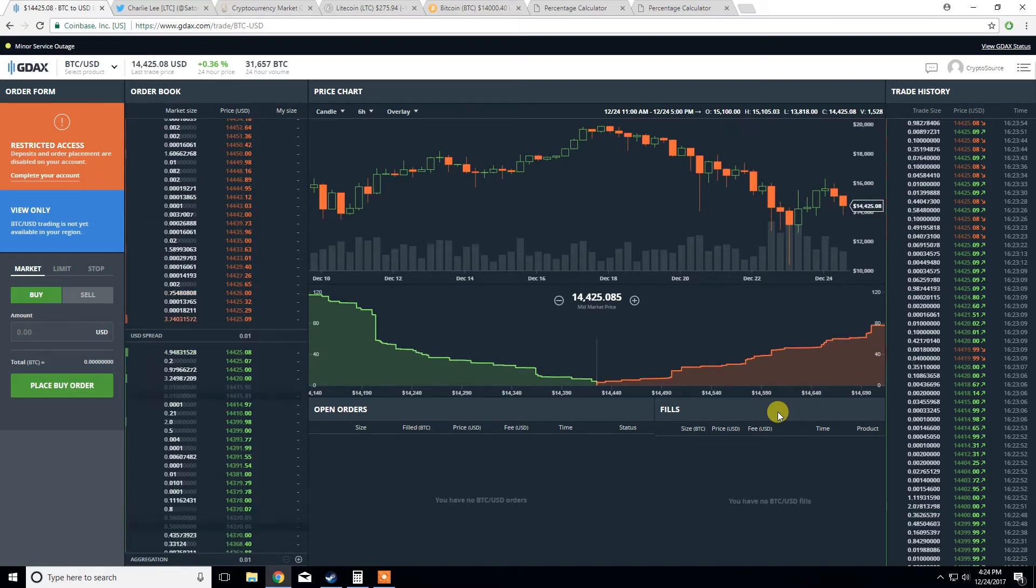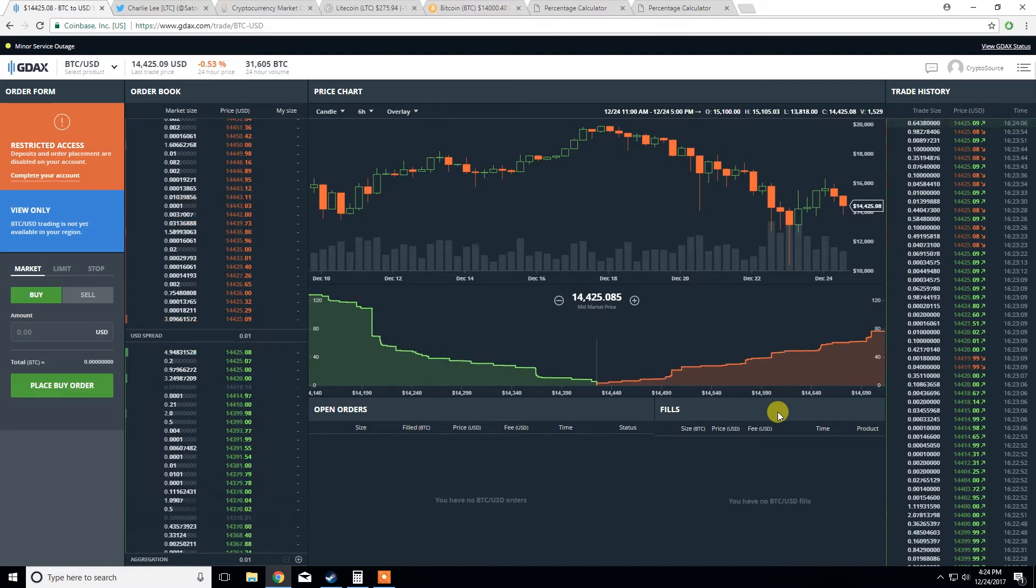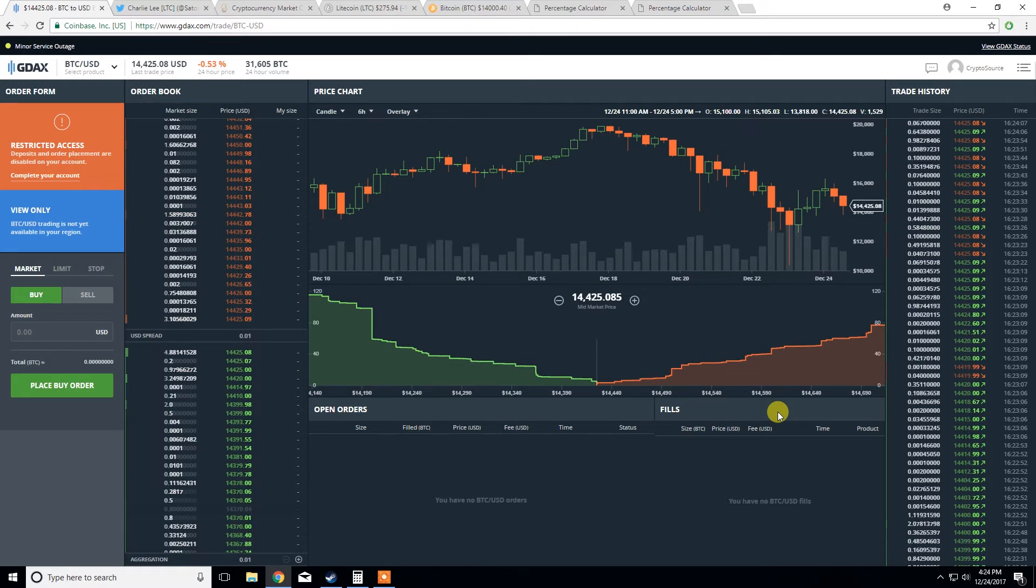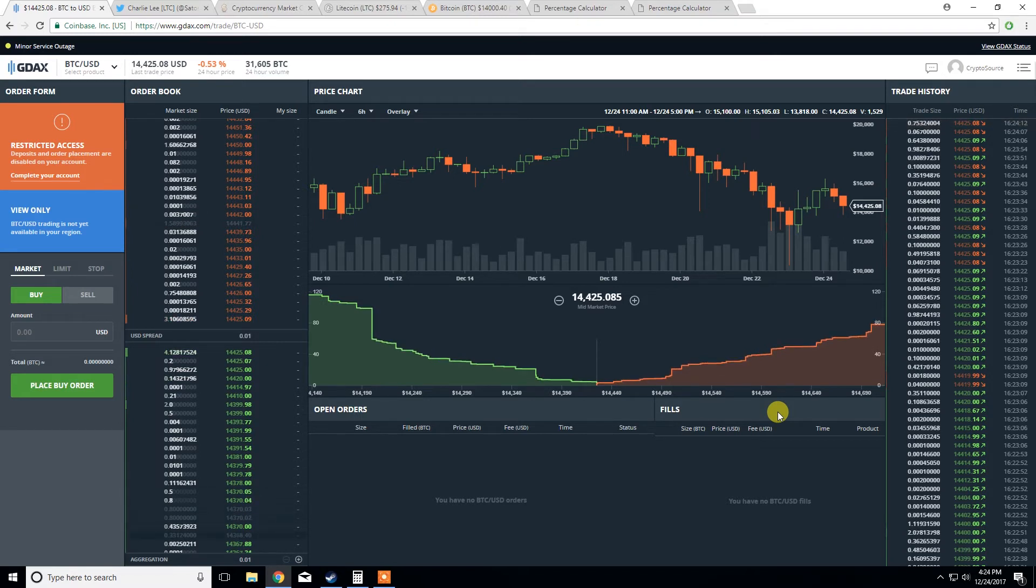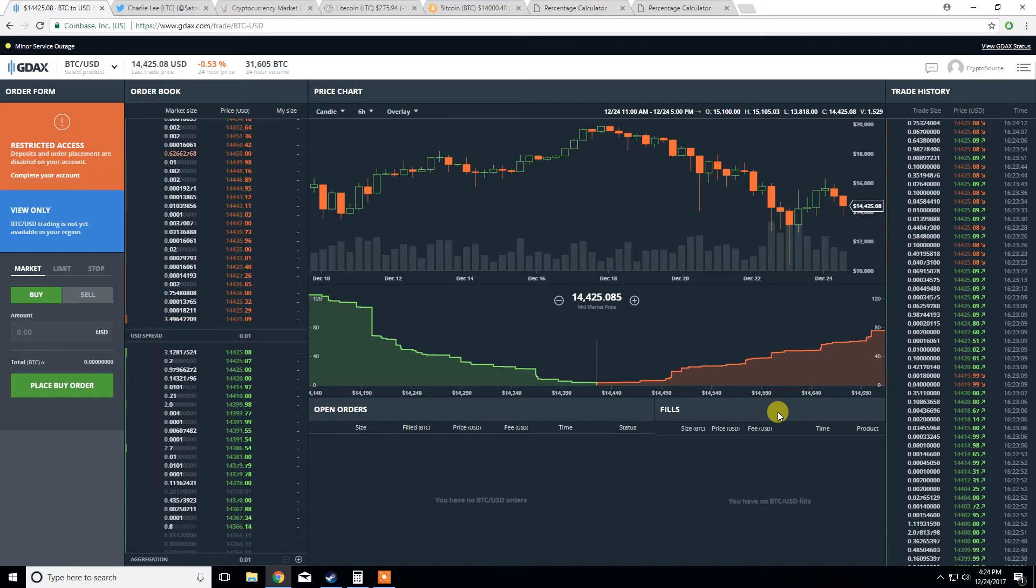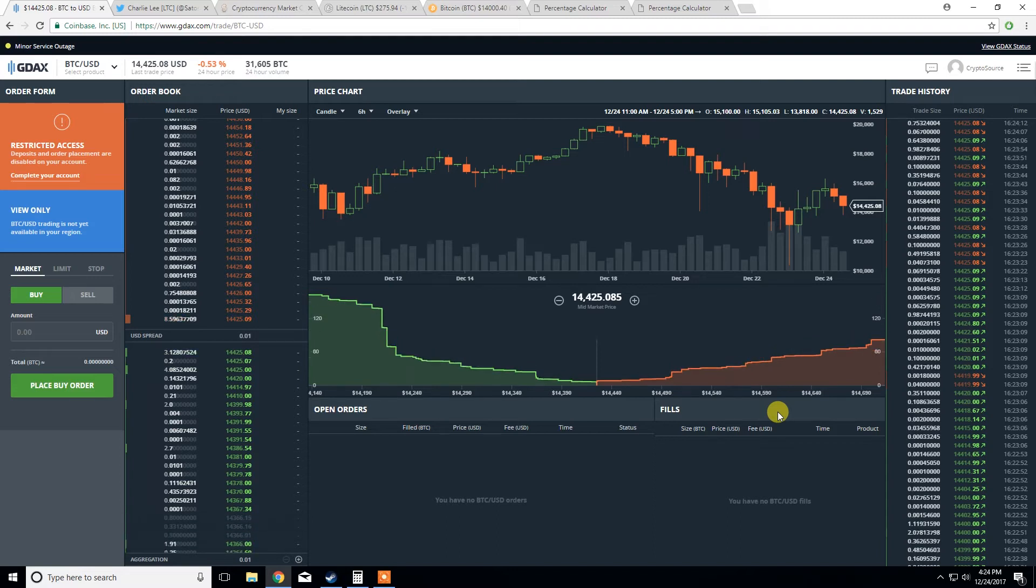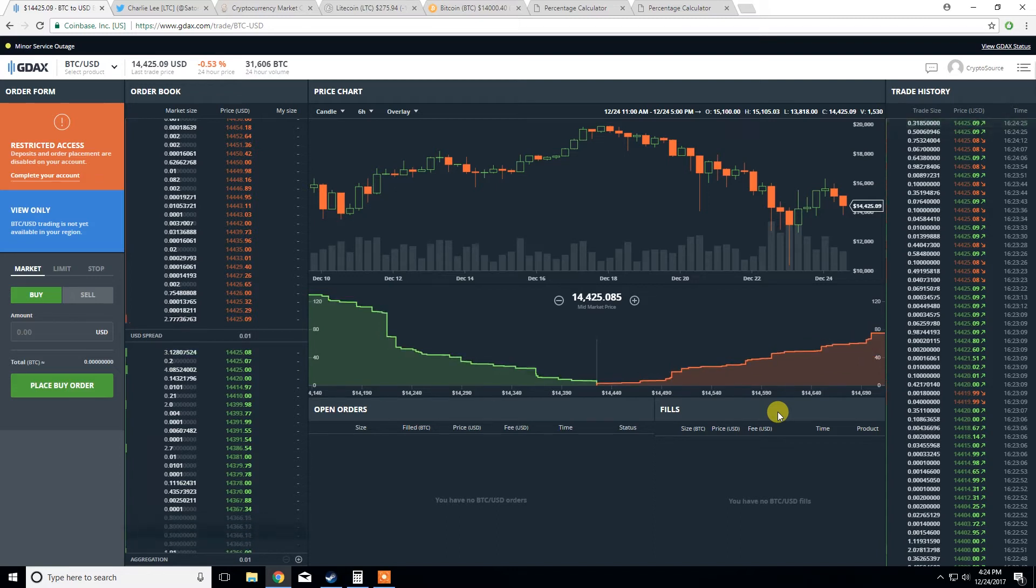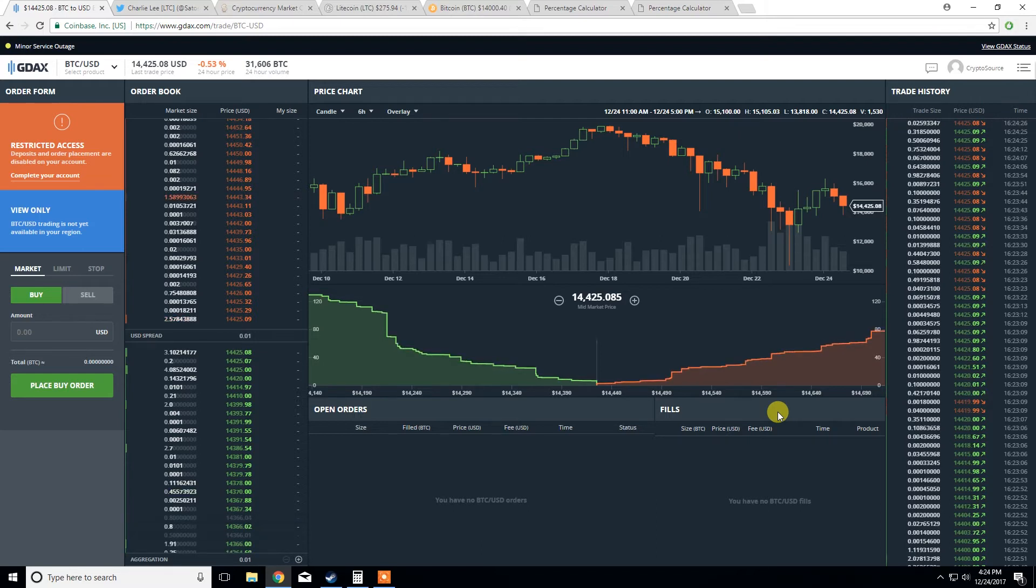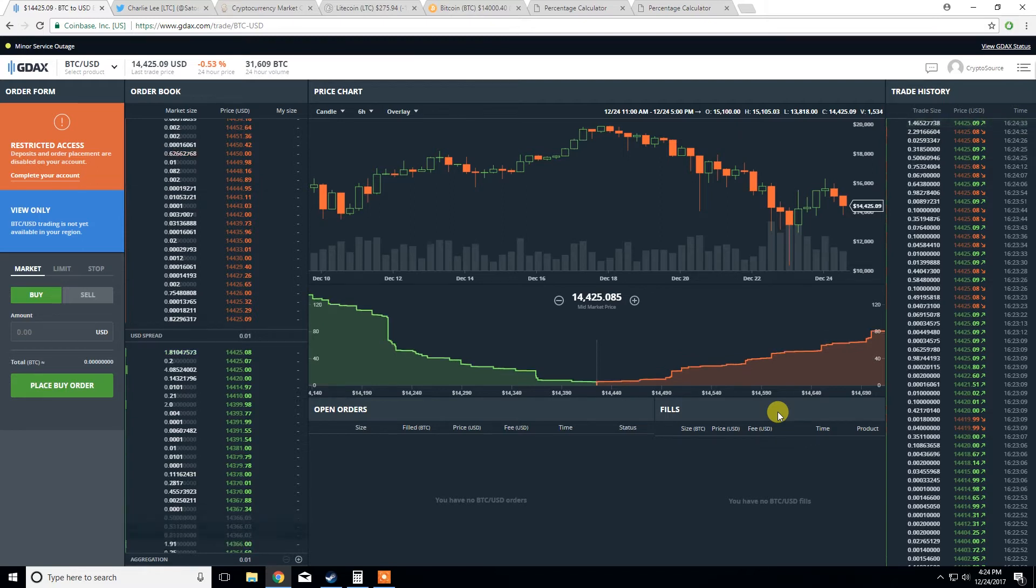Also, the transaction fees associated with Litecoin are significantly less than Bitcoin's. I was able to transfer Litecoin the other day for around $0.30, whereas if I was to transfer the same amount of Bitcoin, it would have cost me around $10 to $12. So far more efficient in that sense. And I have seen within the community that people are using Litecoin to transfer their funds between exchanges as opposed to Bitcoin, just due to the exchange fees associated with transferring Bitcoin being extremely high.